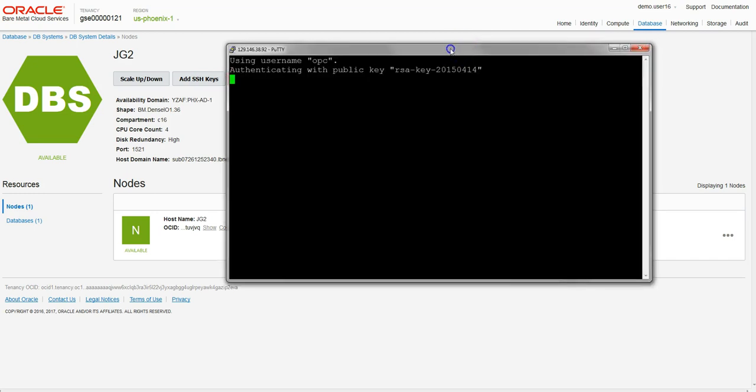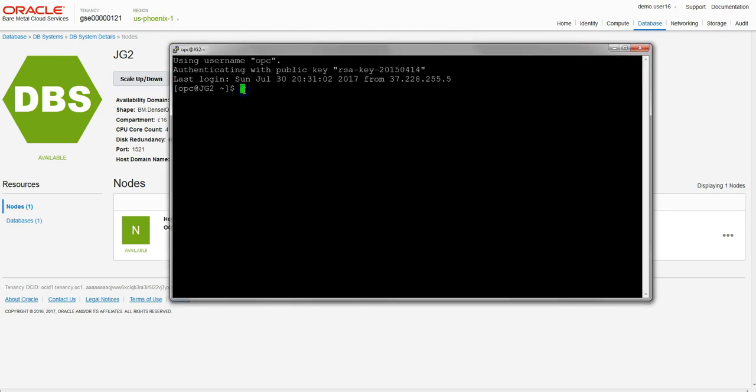First, we can switch to the root user with 'sudo su' for switch user, which gives us root privileges. We're going to use a command line tool called dbcli, and we can find out more about it with the help parameter.